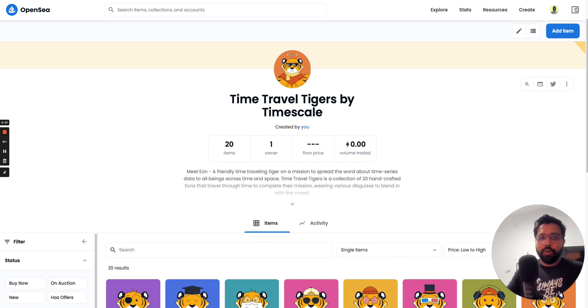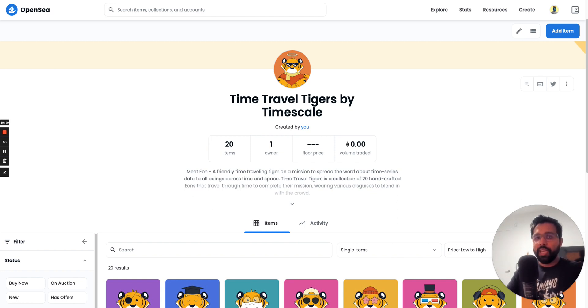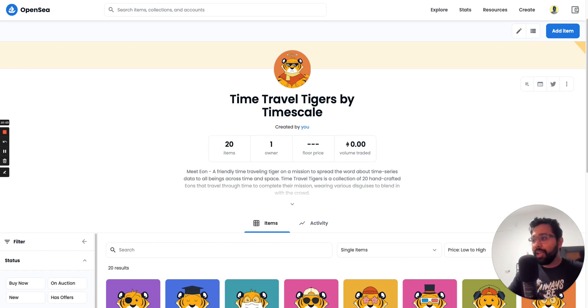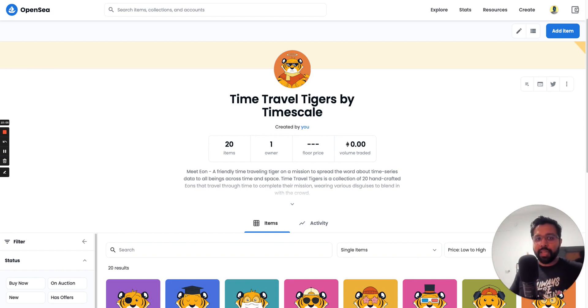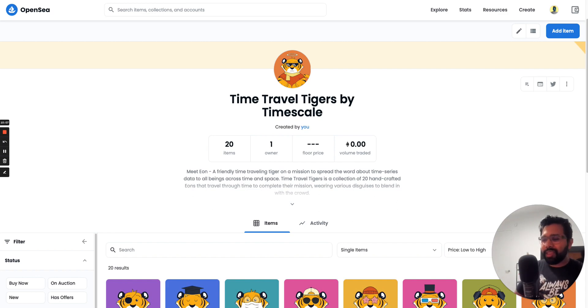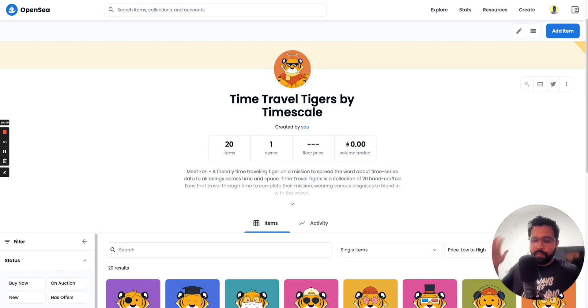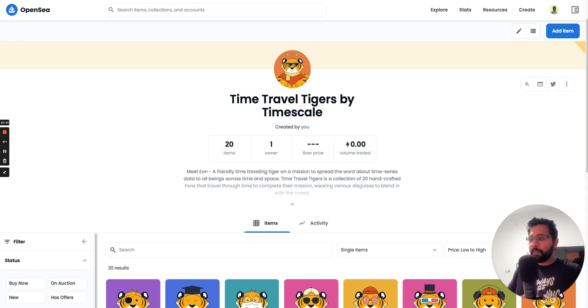So all you need to do to claim one of these 20 time traveling tigers before they're gone is download the NFT starter kit and complete the tutorial and then fill out the form. The form link is in the video description to claim your one-of-one NFT.